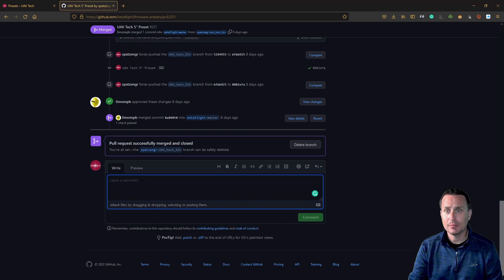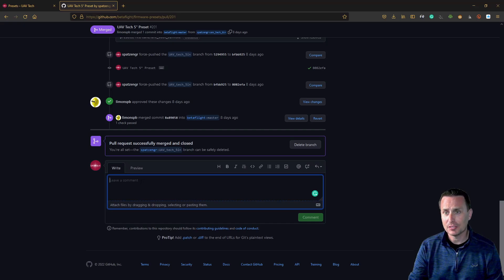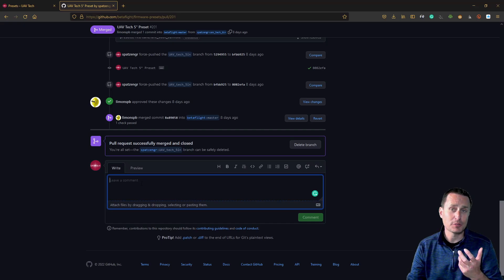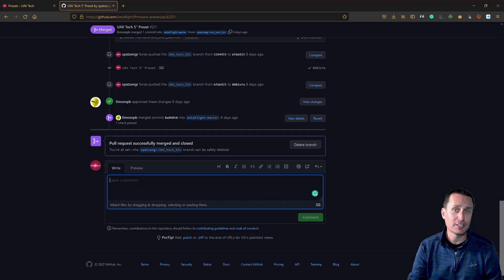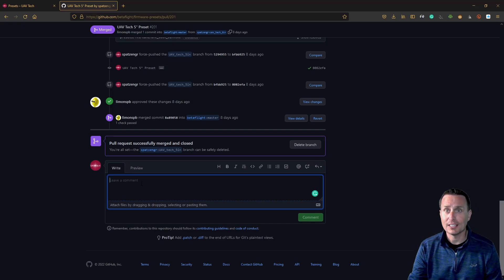After you're done with the comments, you can even load photos or images — not so much videos but photos and images. If you've done a flight on the preset and loaded a video on YouTube, you could put that link in here as well. Then you just go ahead and hit comment.